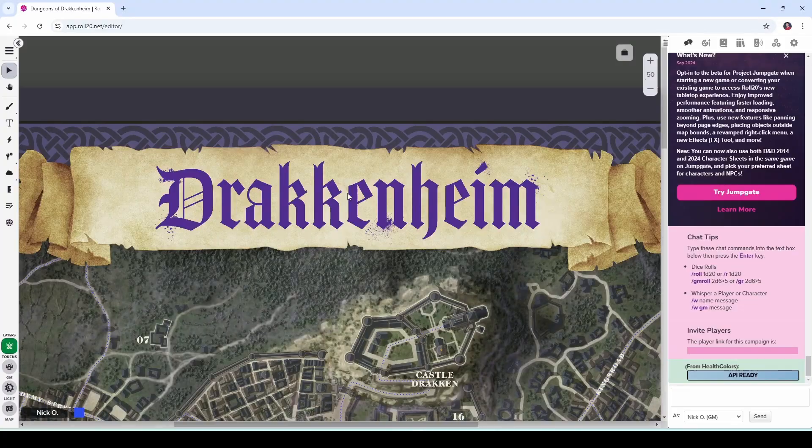So I'm about to start a Dungeons of Drakkenheim campaign and I'm really excited about this because this module has a great mixture of action, intrigue, and eldritch horror. So what I'm going to do in this video is show you how I set up and organize all my materials. The maps, the handouts, the macros, and for those of you with pro accounts, I'll show which mods I always install for every game I'm going to run.